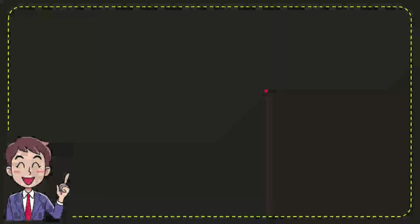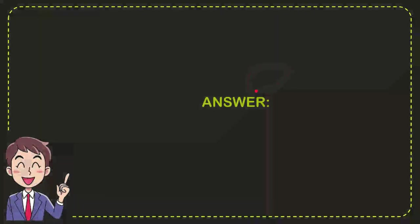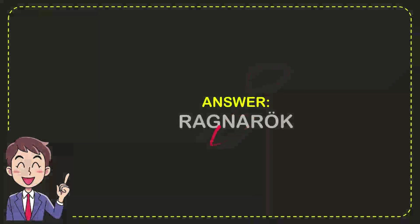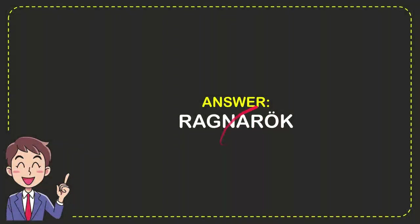Now, I'll give you the answer for the question, and the correct answer for the question is Ragnarok. So there is the correct answer for the question, Ragnarok.